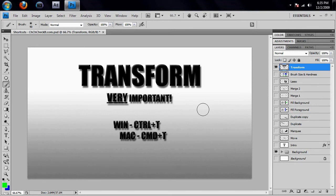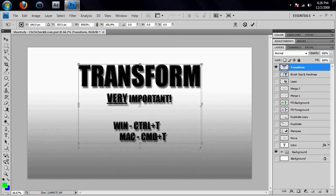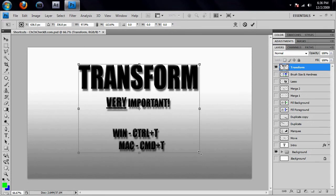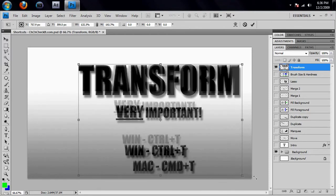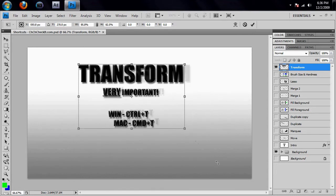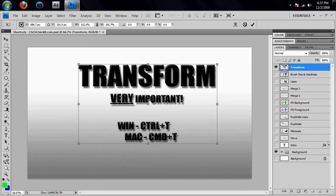The last thing I want to go over is called the transform tool, which is very important because it's used a lot. In order to use the transform tool, you would hit Ctrl+T on a Windows computer or Command+T on a Mac. When you hit that command, you get this box around everything that's in your layer. The transform tool lets you warp everything inside — if you click and drag on one of the corners, you start making it smaller or bigger.